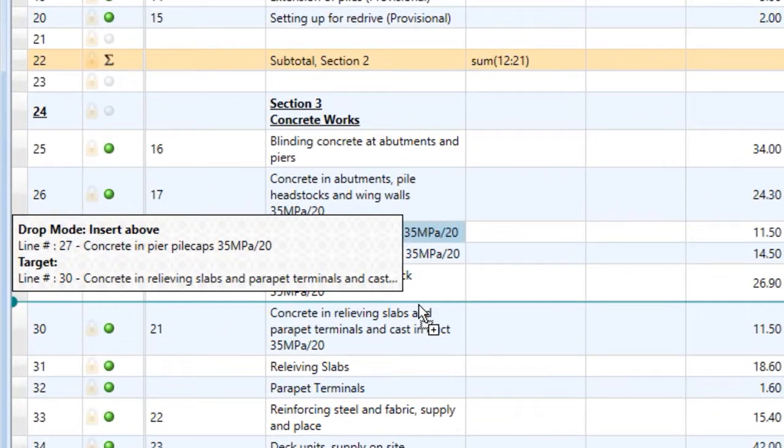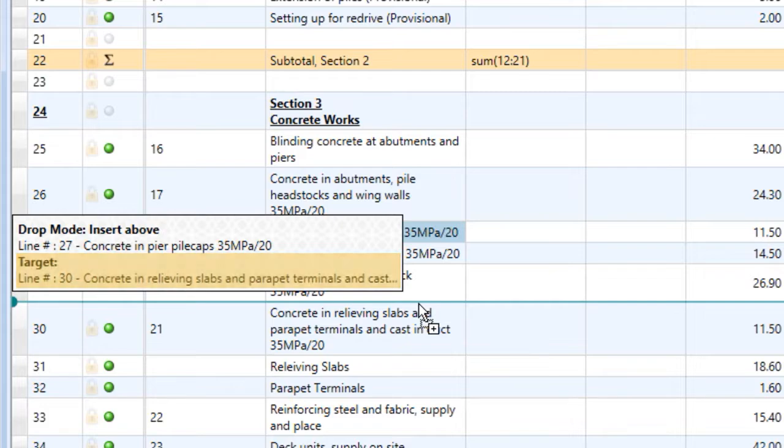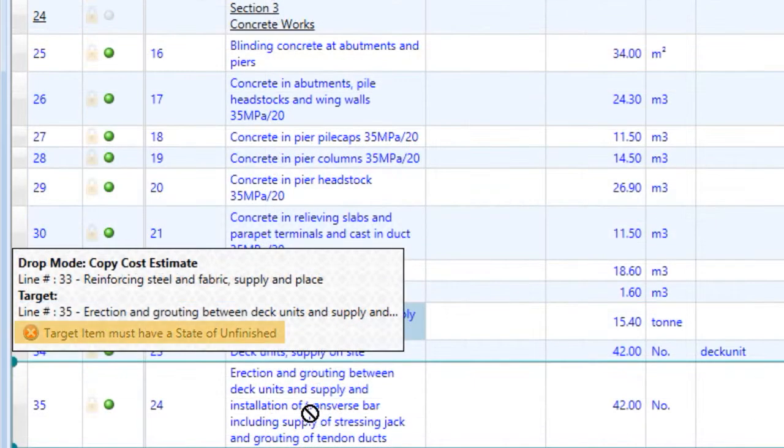When dragging, an information panel displays the current drop mode, the items you're currently dragging, and the target location for the drop. If the drop is unable to be completed, you'll see a reason why displayed in this panel.